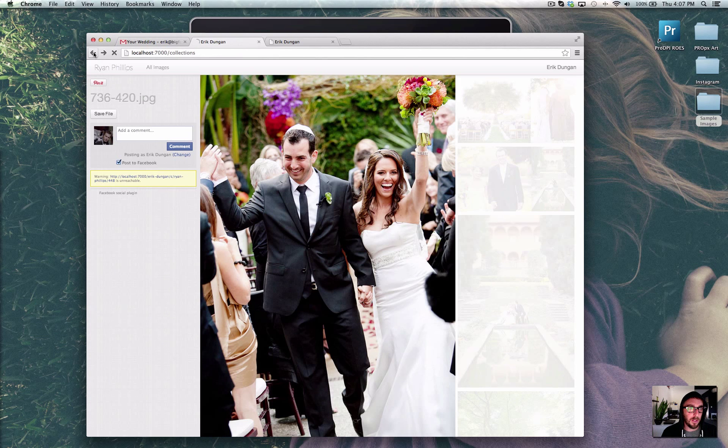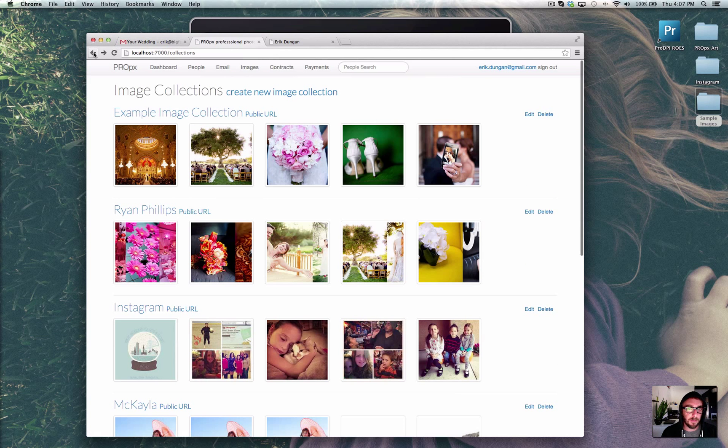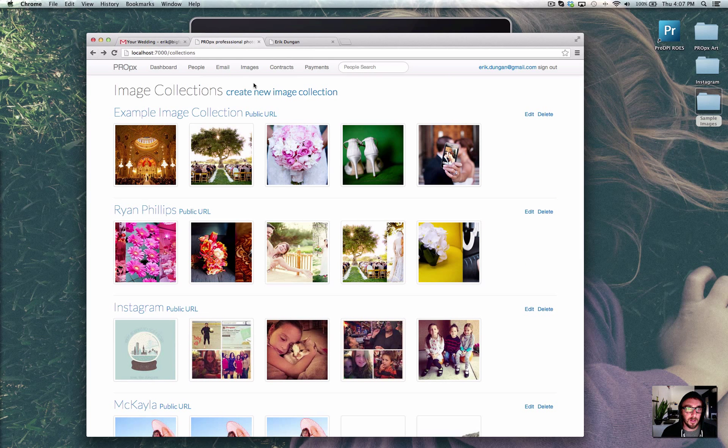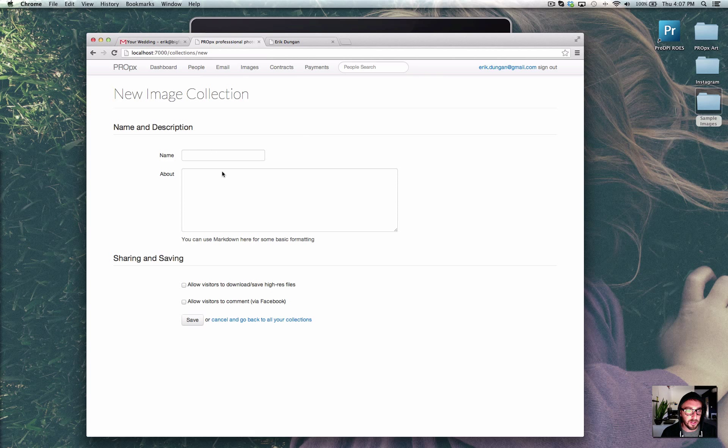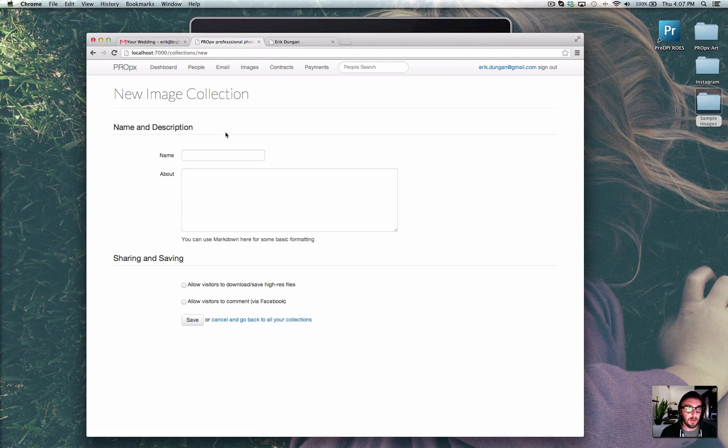Let's go ahead and go back. Creating a new image collection is as easy as giving a name, setting some options. Once you've done that, you just upload the files, drag them straight onto the browser, and we process all the thumbnails in the background.